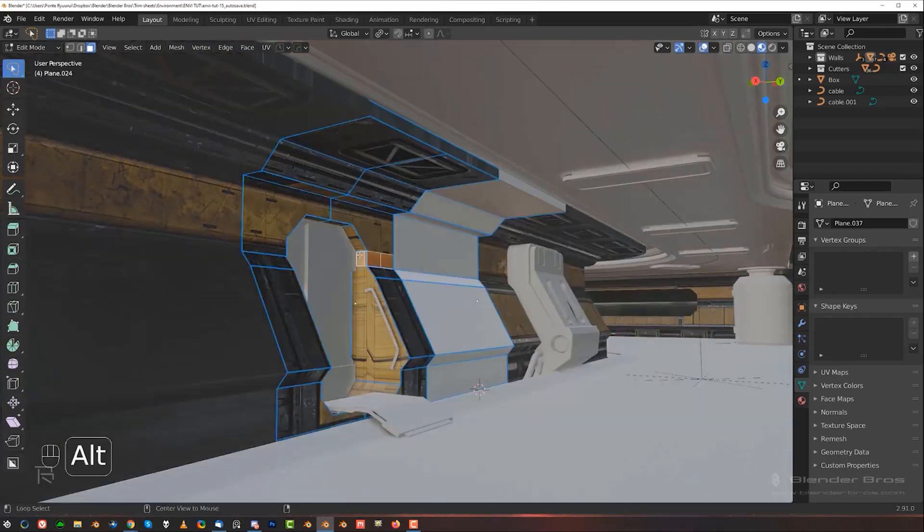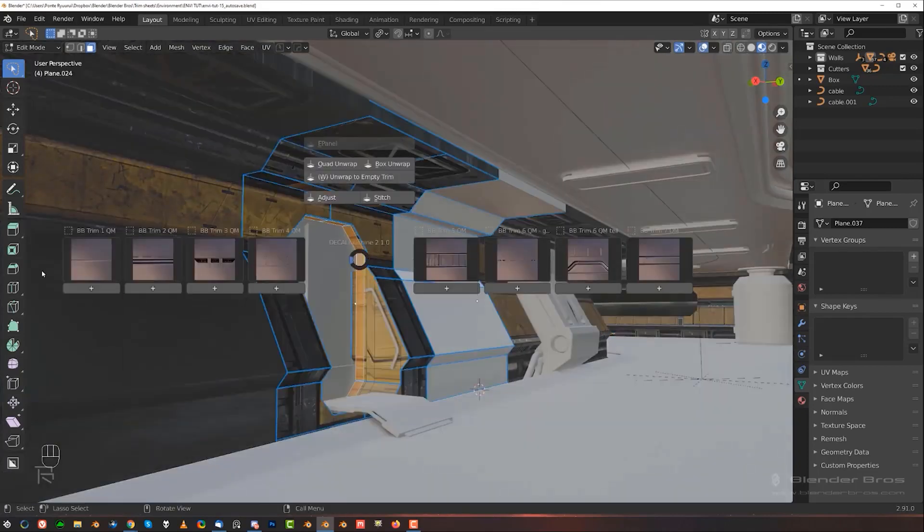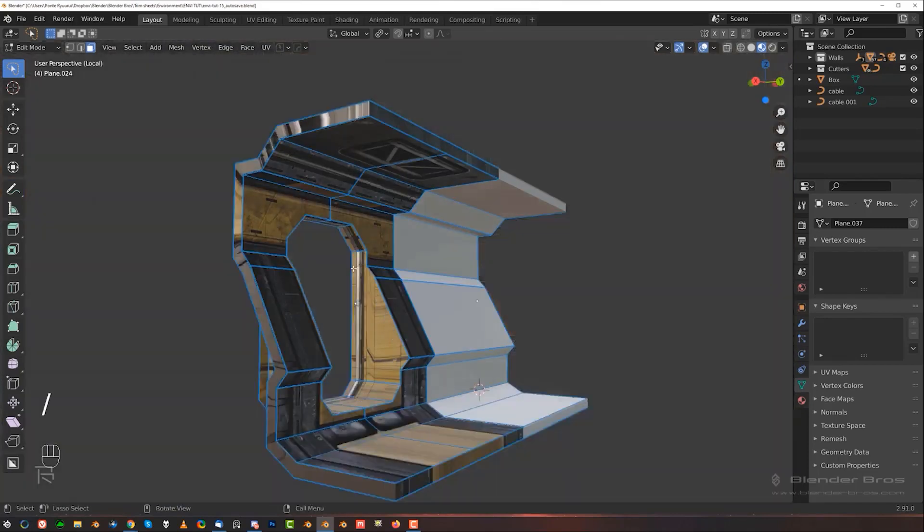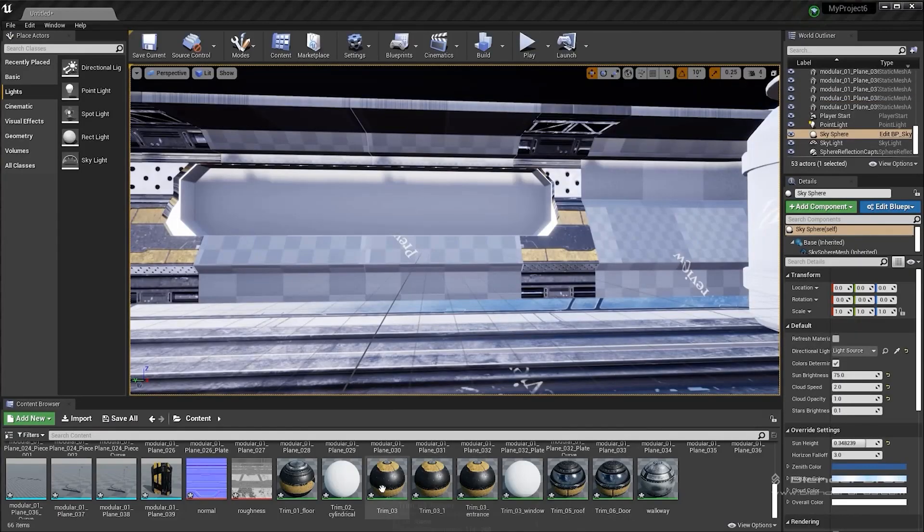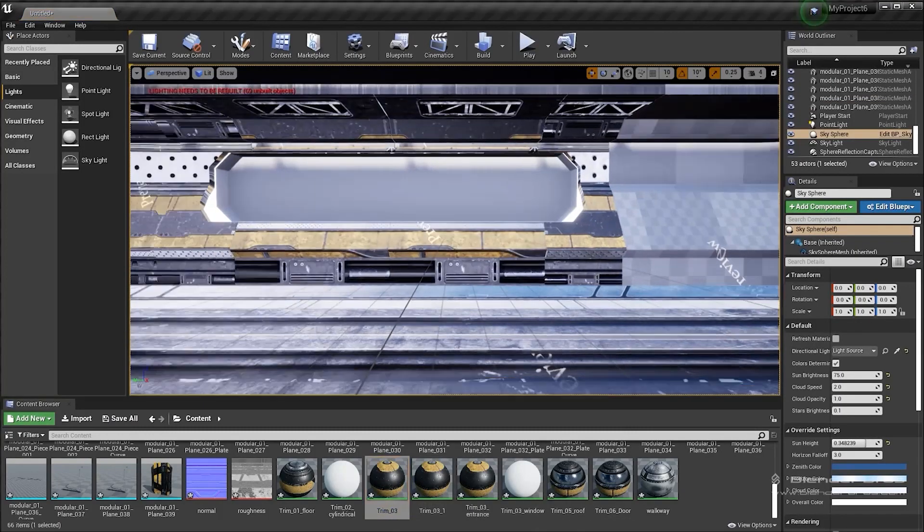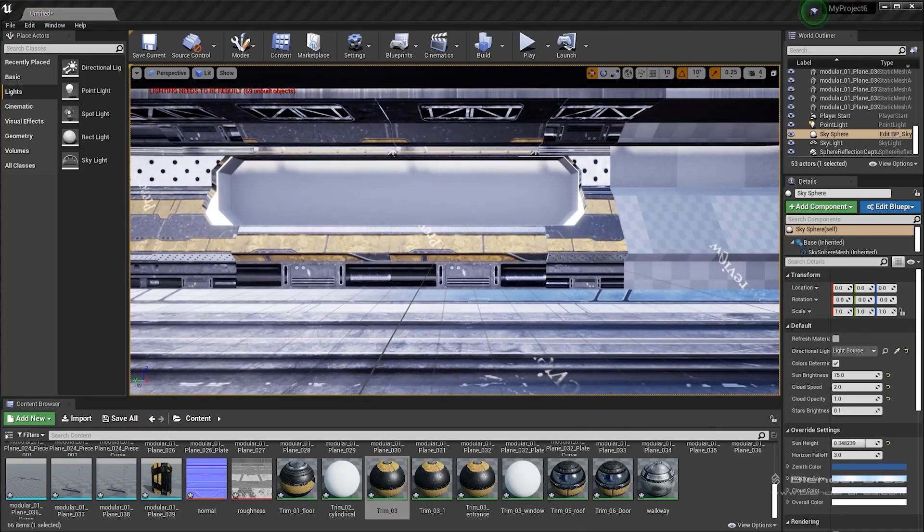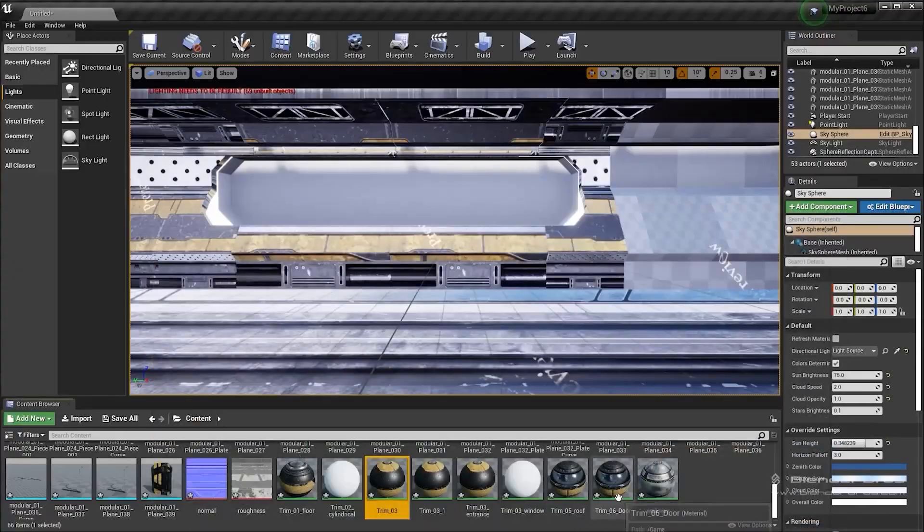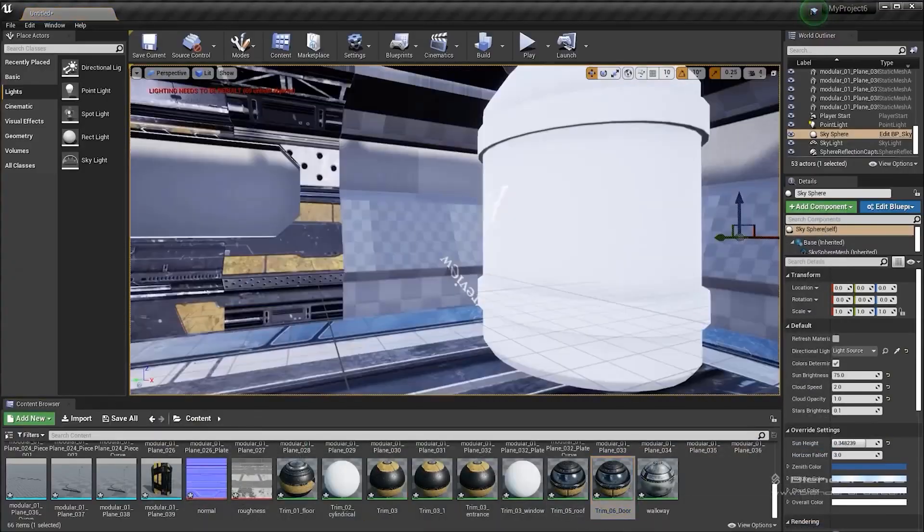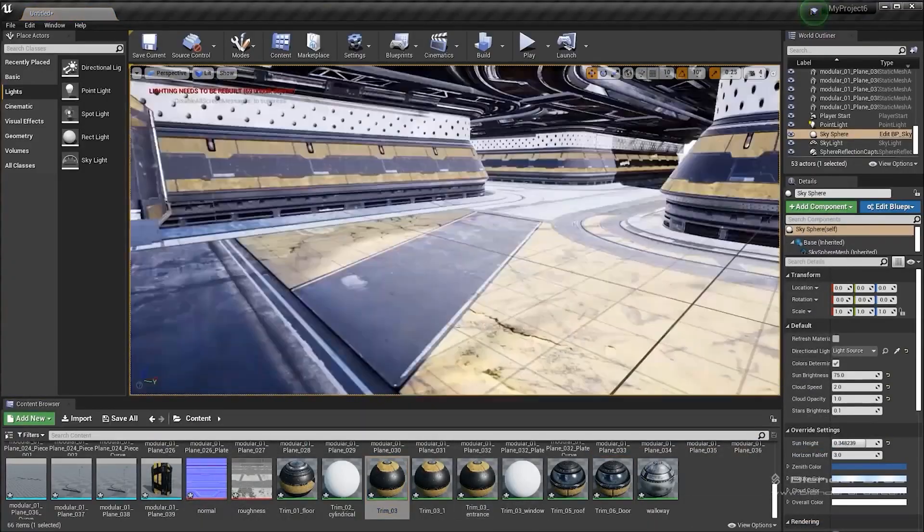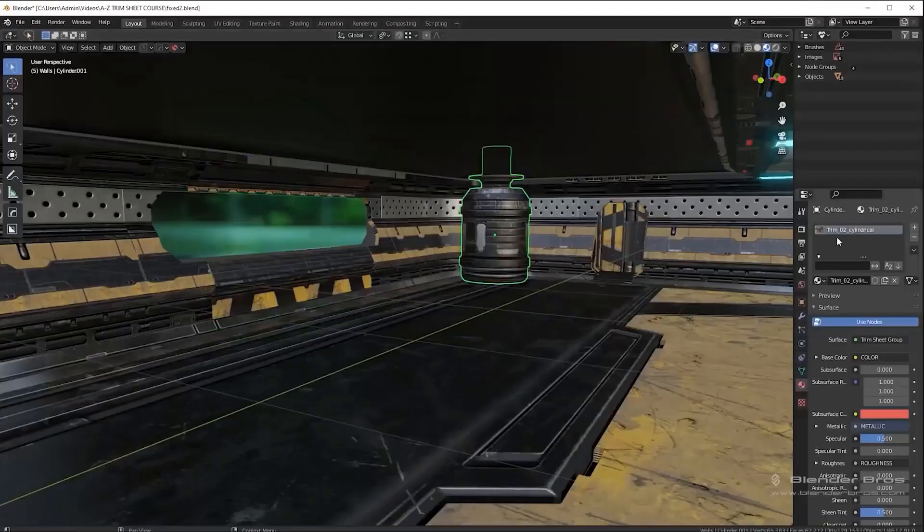After you learn how to create cool game environments in Blender, the instructors will show you how to export your projects to the Unreal Engine, while showing all the necessary techniques and knowledge throughout the process.